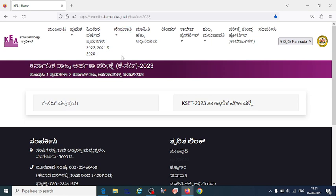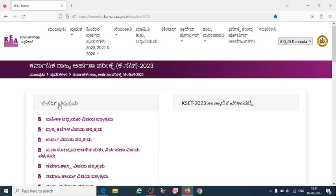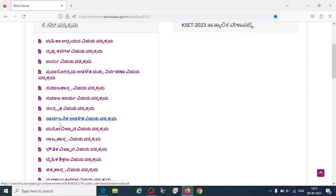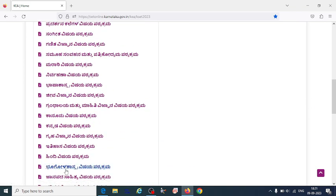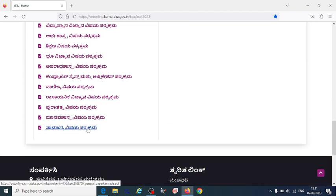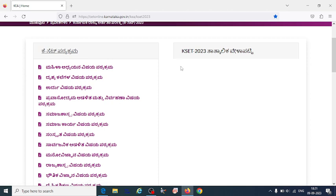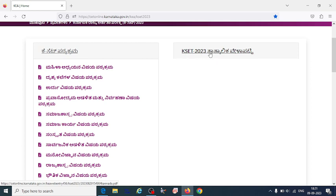I will share this link in the description box. We already know that the KSET syllabus has been declared. If you click, you can download the physical science syllabus as well as the GK paper. We will discuss how the previous year question paper pattern was structured and how many marks were there for GK and the core subject paper.